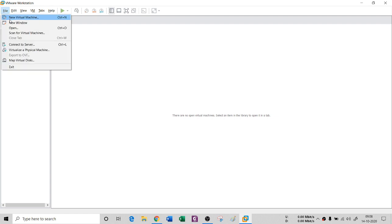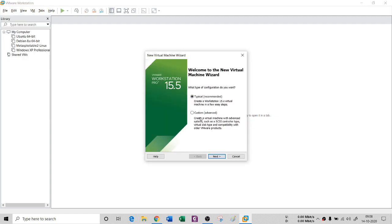First go to the New Virtual Machine wizard. There is 'Typical' and 'Custom.' The difference is that Typical will install each and every component of your ISO. Custom is for advanced installation — for example, if you want a specific section of an operating system, or if there is a specific SCSI controller, virtual disk type, or compatibility with older VMware products. I never recommend Custom, so go for the Typical option and click Next.